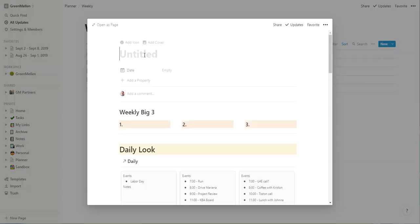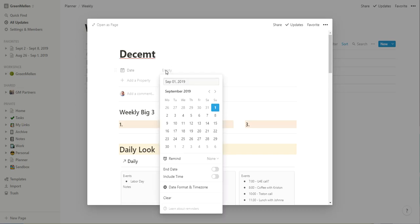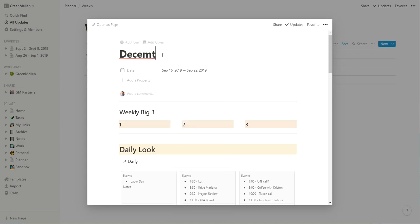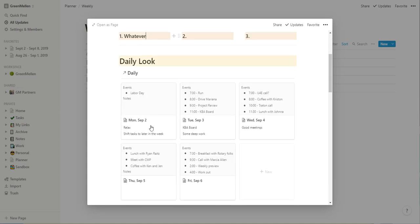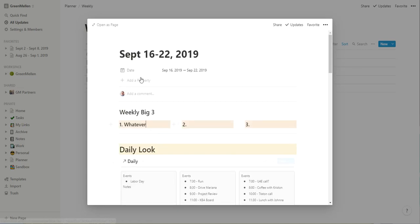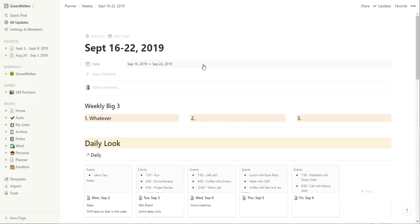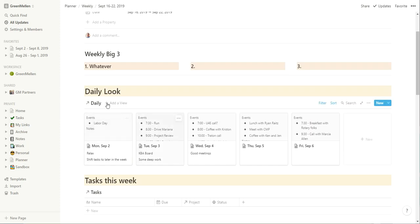And so we'll call this whatever we want. Actually I should look and see what the dates would be for the next one. We'll say September 16th through 22nd. So 16th through 22nd. So we'll call it September 16th through 22, 2019. Okay. Weekly big three tasks I want to work on. So just type in whatever I want here. Then I have, and really before I go much further, I'll open this as a page to give me more room to work.